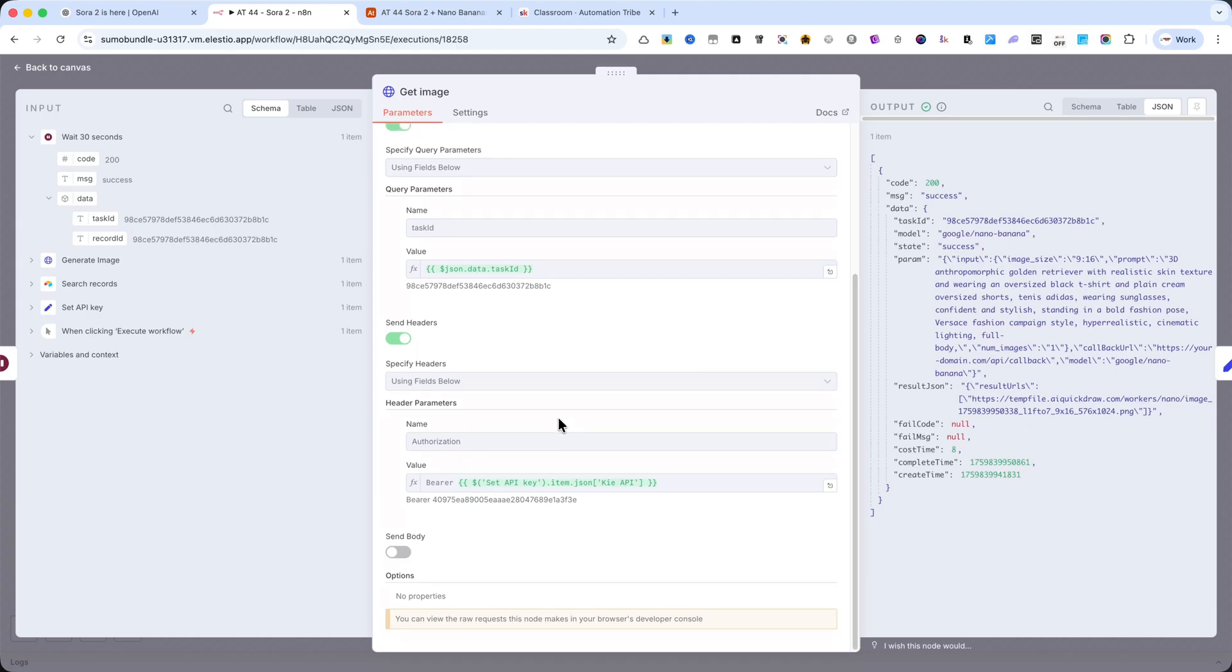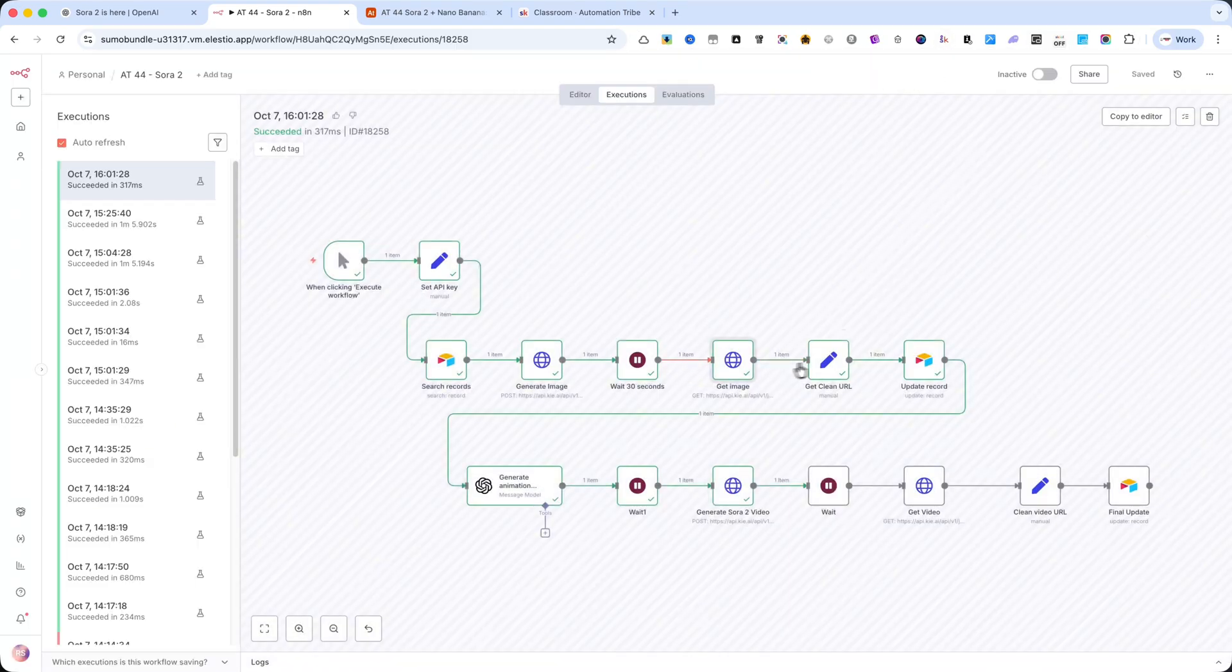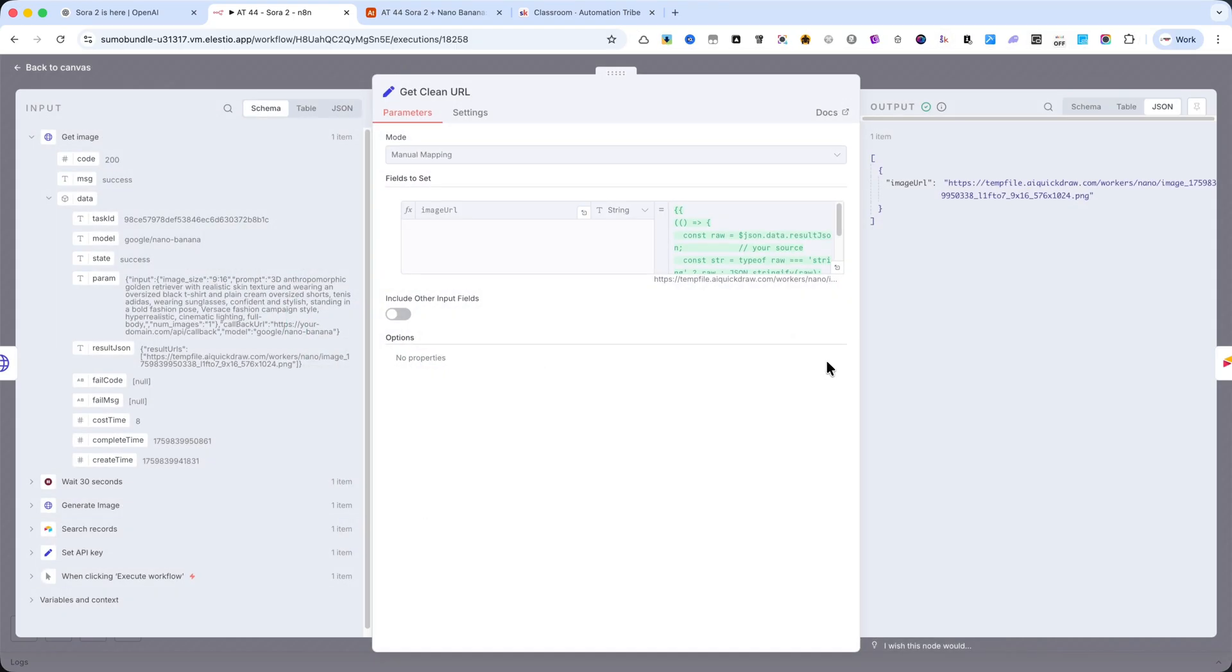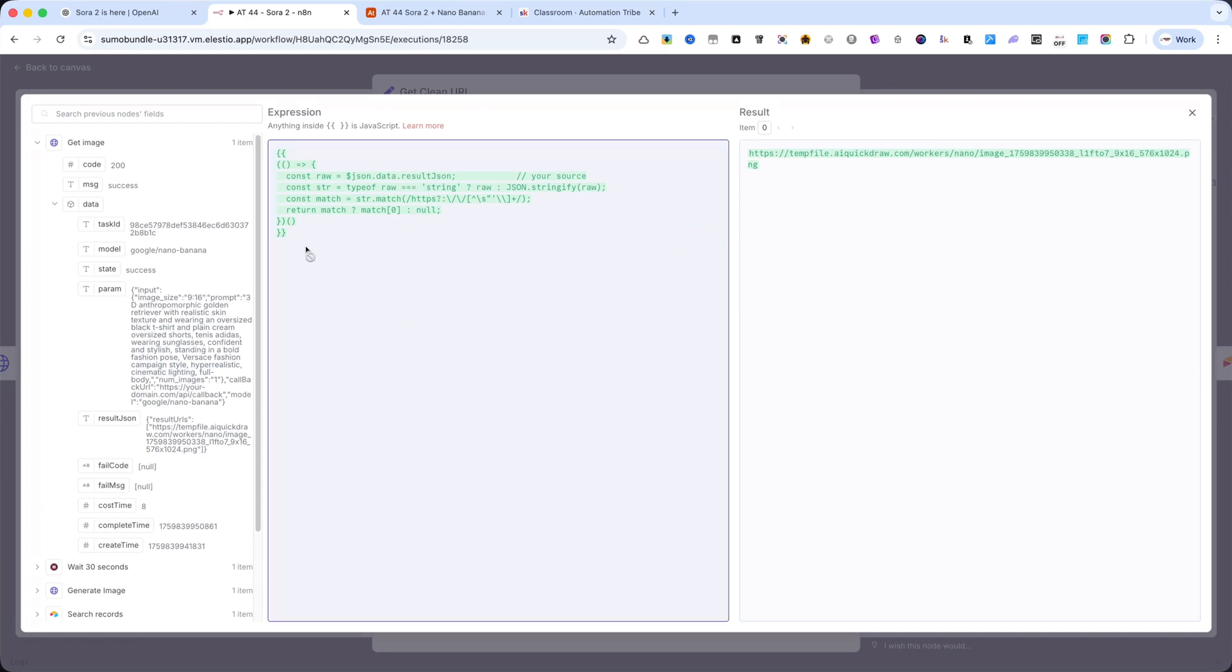After that, I added a Set node. I'm using it to clean the result from the previous step. KIE.ai sometimes returns a complex response, so this extra node helps extract a clean image URL.